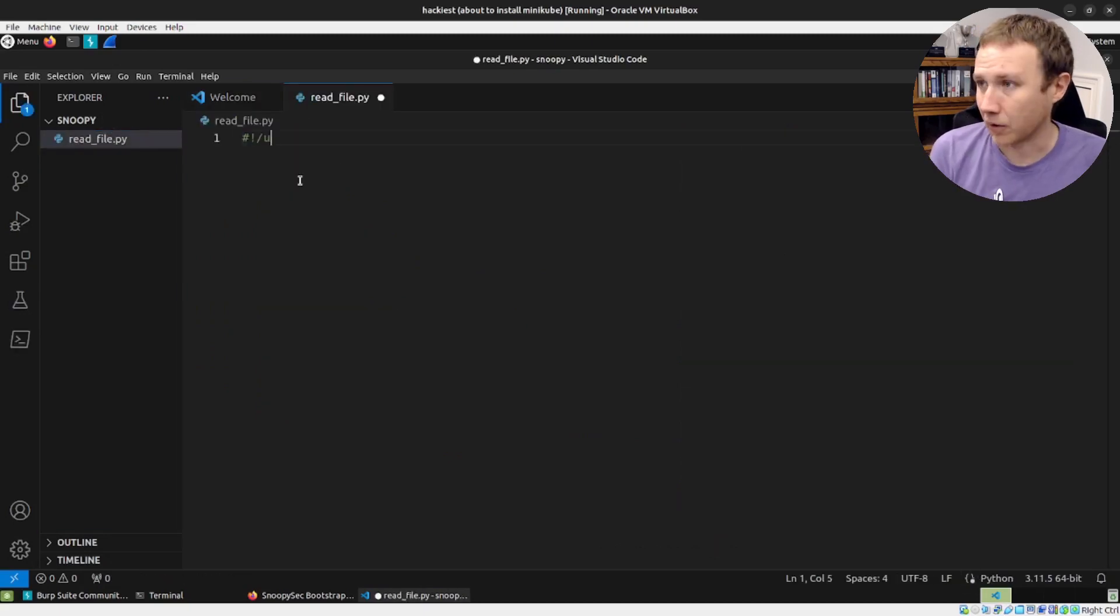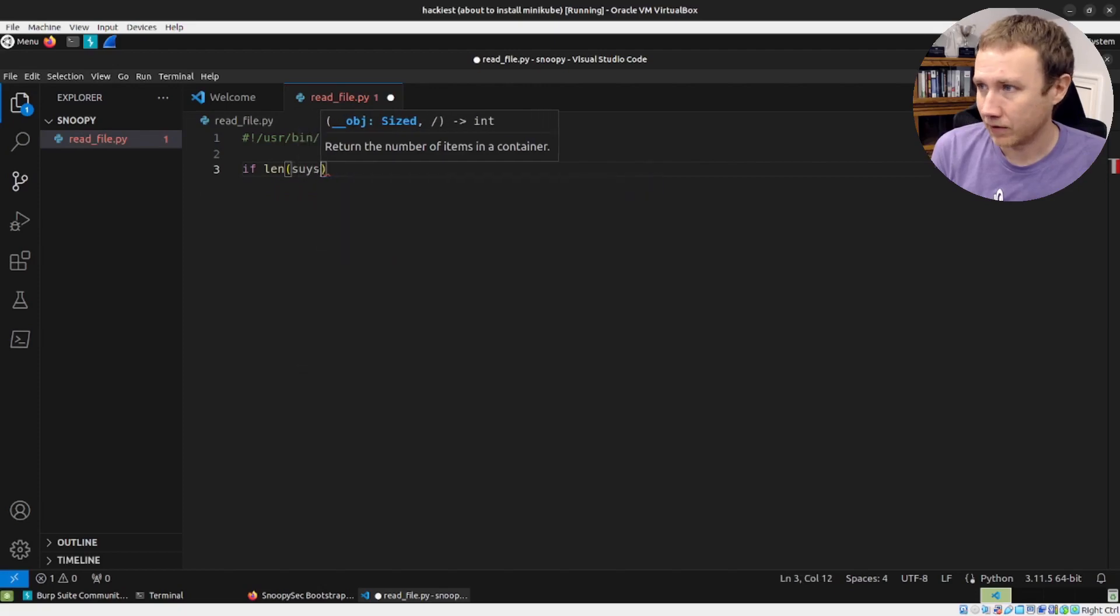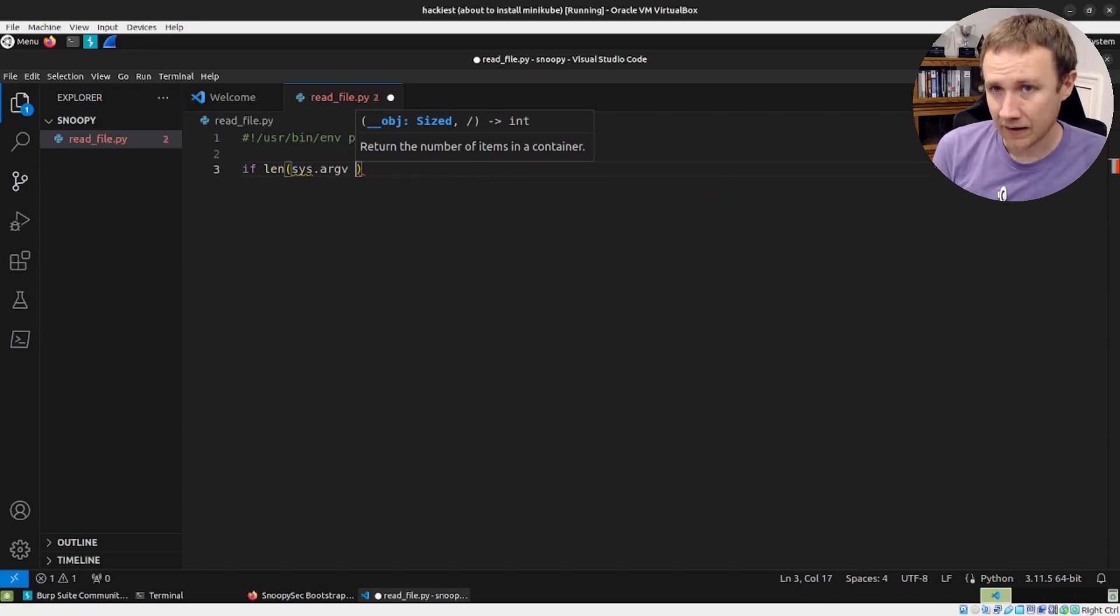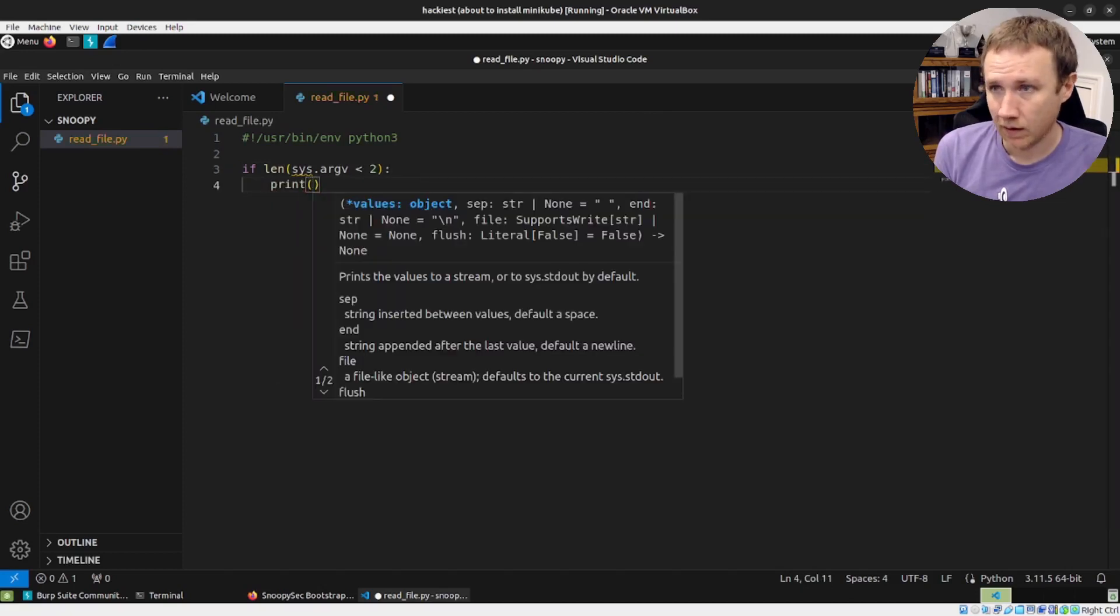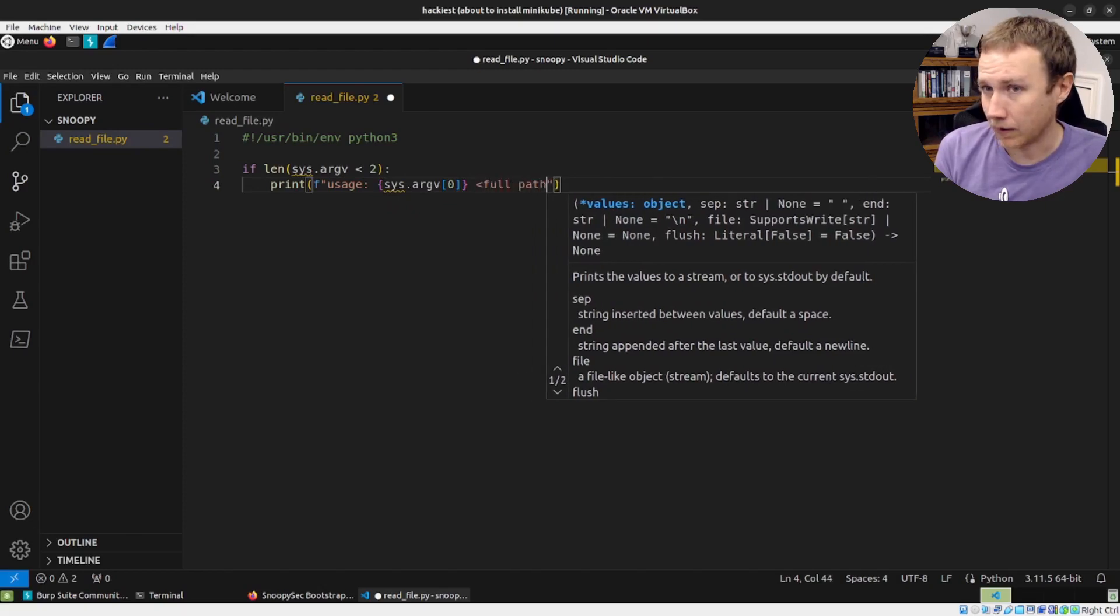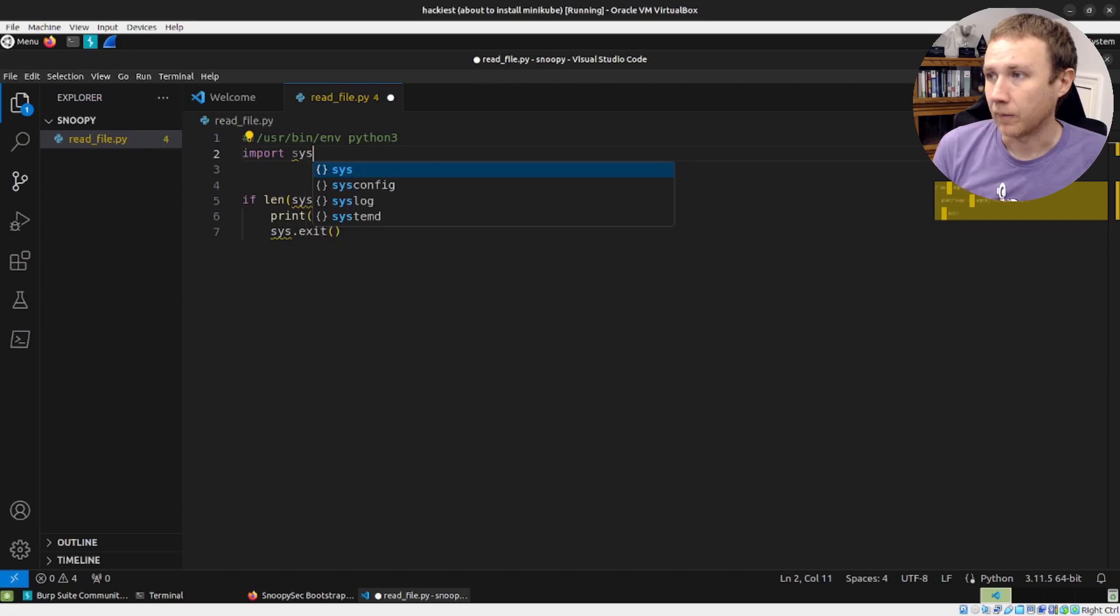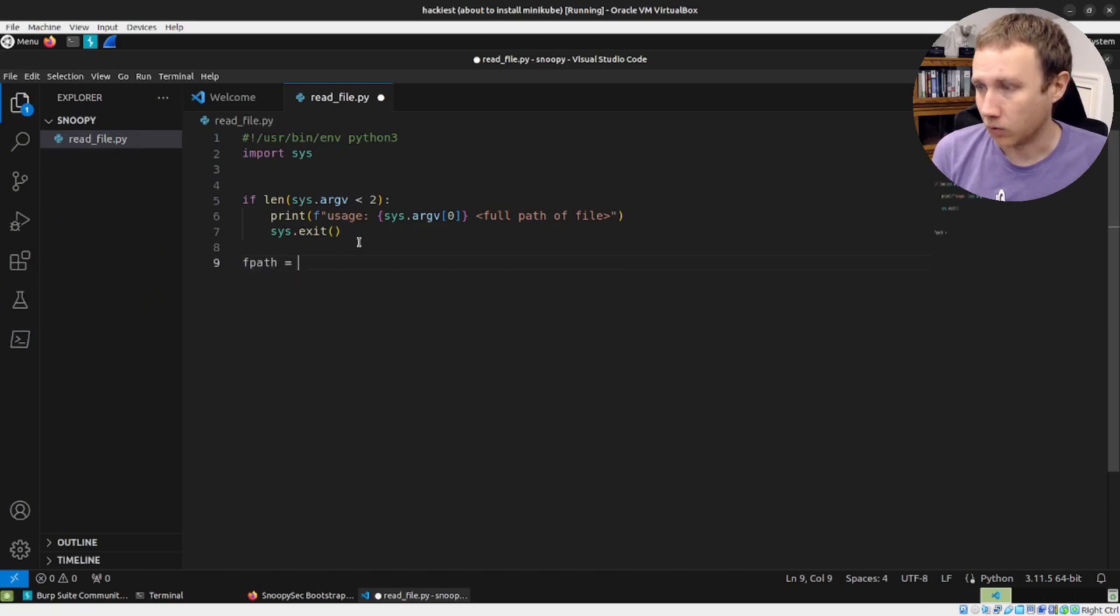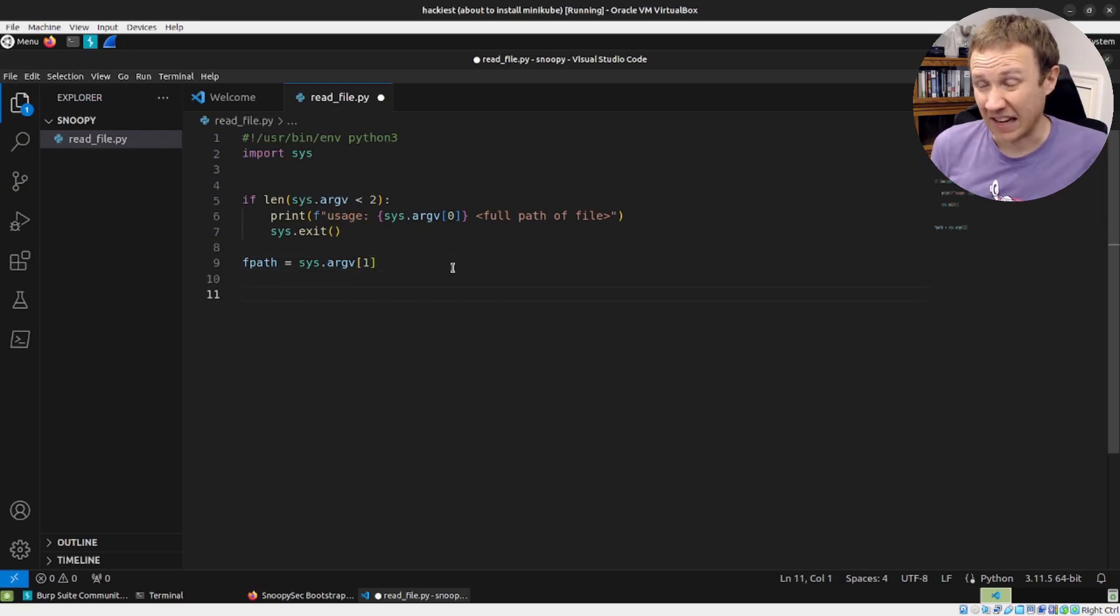And we'll get started. We always start off with our shebang user bin env python3. And first thing we need to do is think about how we interact. So we'll say, if len sys.argv is less than two, because I'm just going to take in the file. It's going to have the first thing is always the name of the binary that runs, and the second would be the path to my file. So if I don't have that, I'm going to say print usage: sys.argv[0] full path of file, something like that. And then we can sys.exit like that, we're definitely going to need sys. Then we can say fpath equals sys.argv[1]. So basically, we guarantee there is a sys.argv[1], and then we're just going to set it to fpath, because I don't want to type that over and over again.